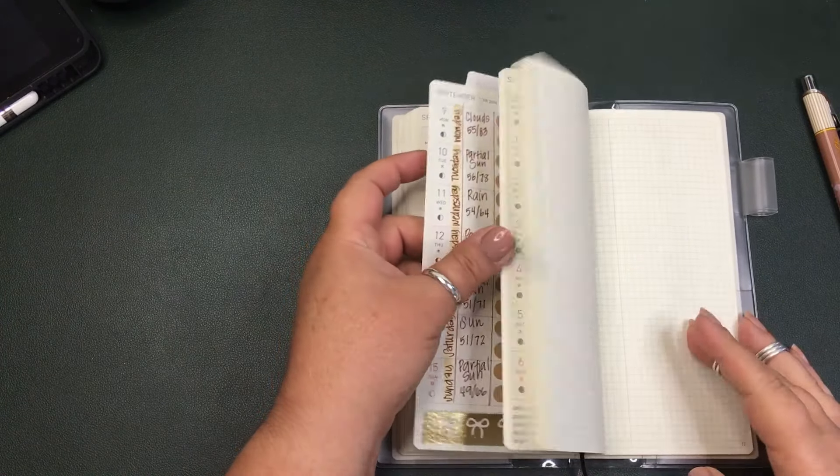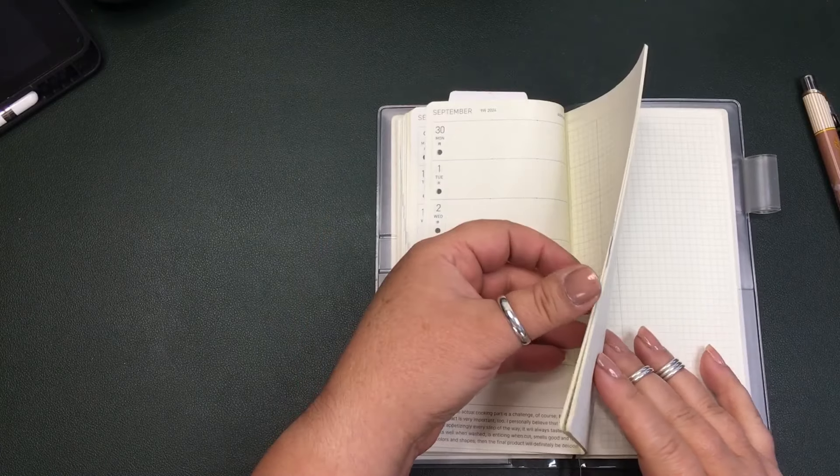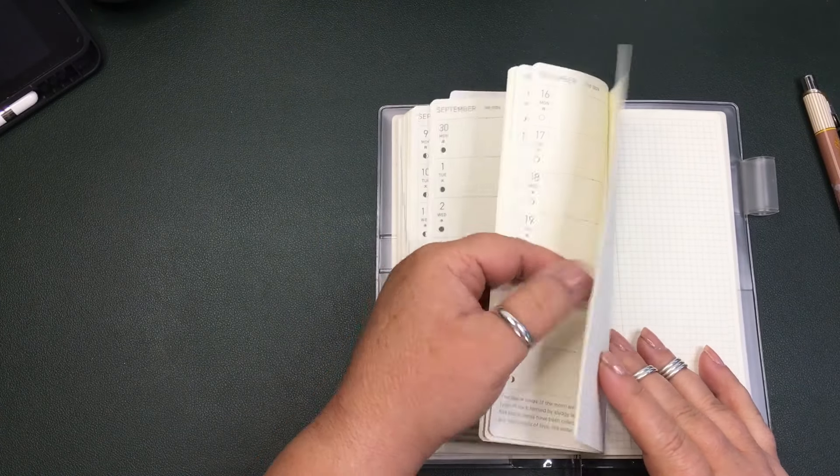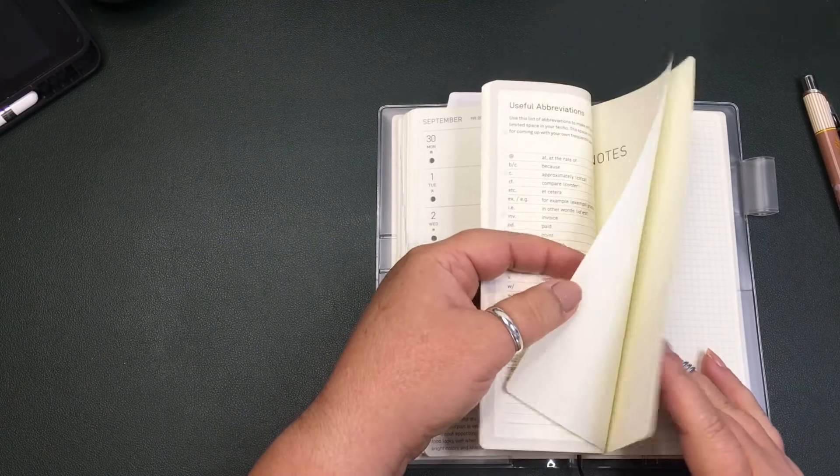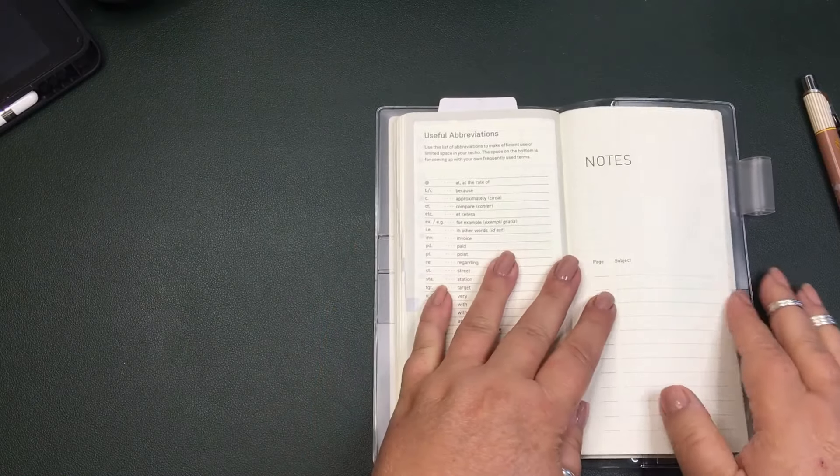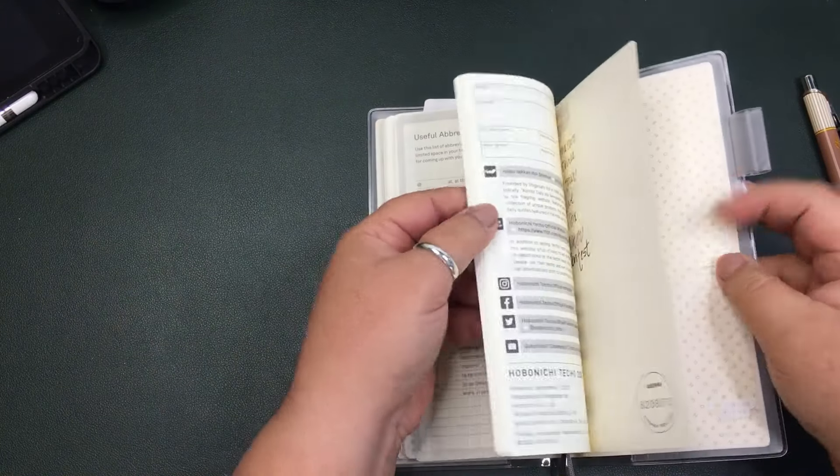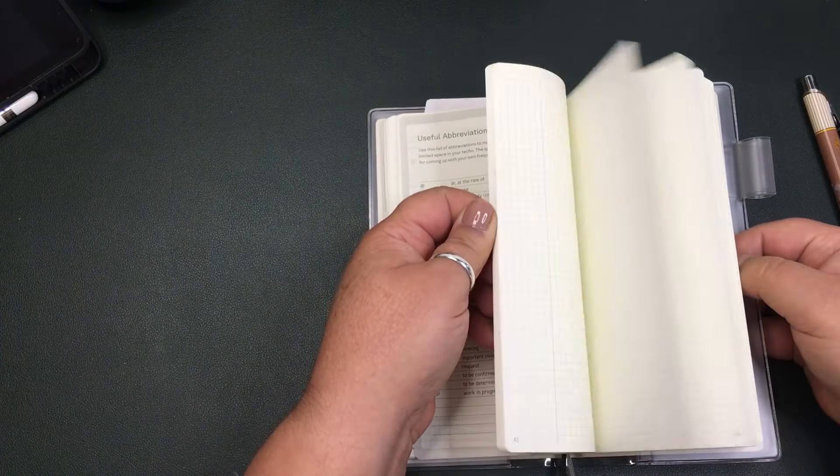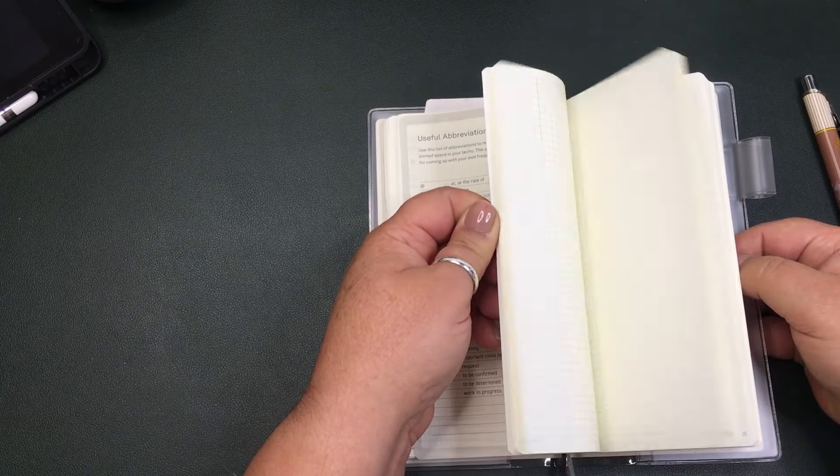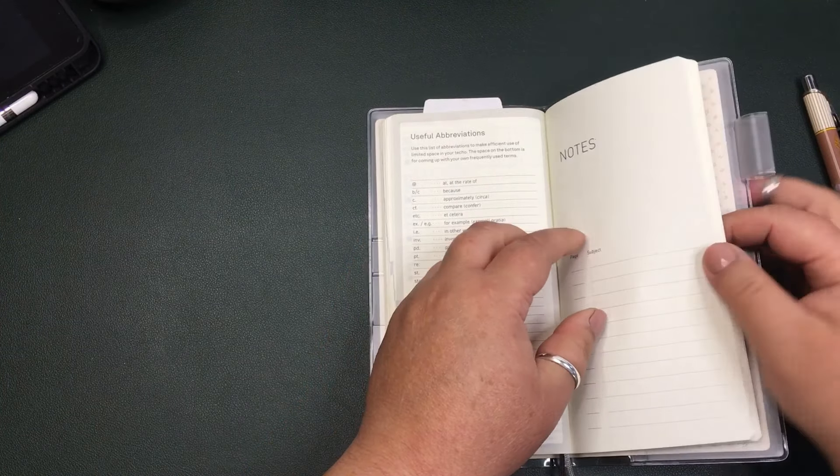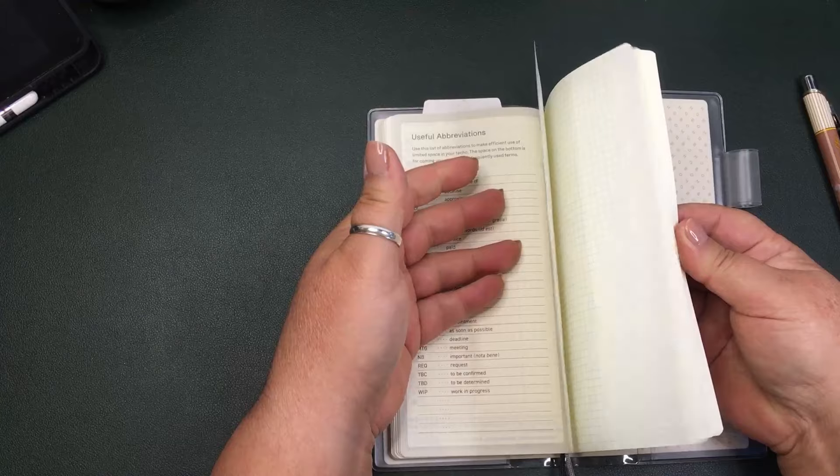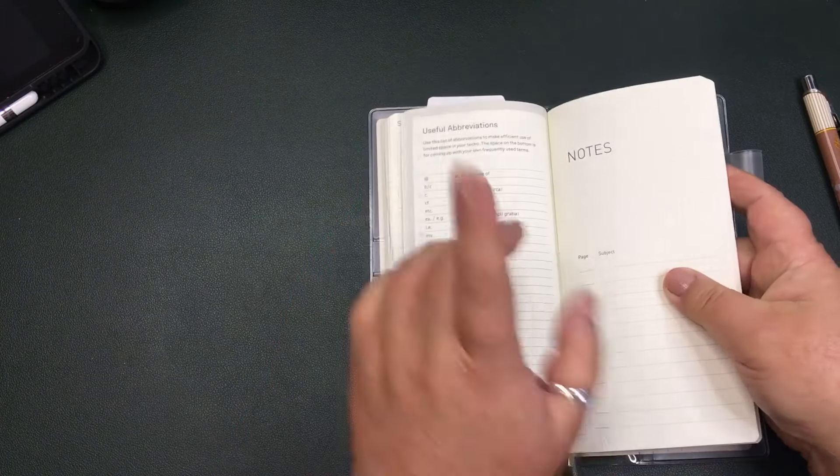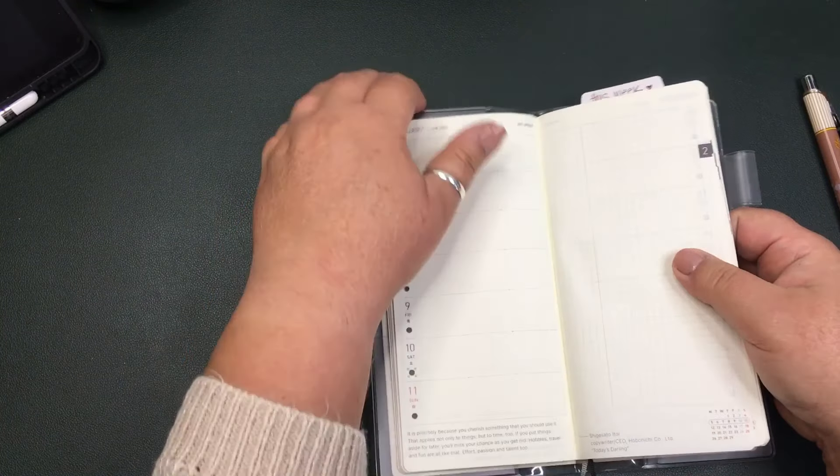So you get done with the months - or excuse me, done with the weeks - and you have a notes section and it's pretty bulky. There's quite a few pages. There's not 52 so you wouldn't have an... or there's not 365 so there's not enough to do dailies, but what I was going to show you is...